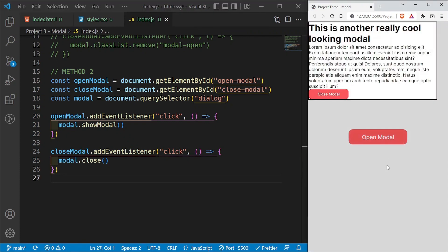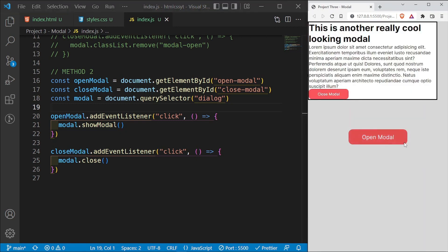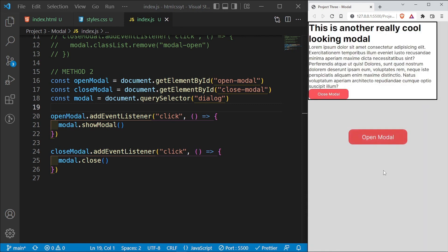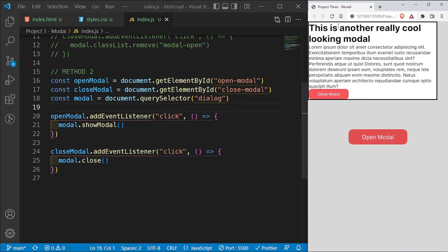I'll save this, and now when I click it opens the modal. When I click close modal it closes. The cool thing about the dialog element is it automatically adds a slight background opacity. And if I press the Escape key, it automatically closes the modal — so I can open it with the button and close it with either the close button or the Escape key.